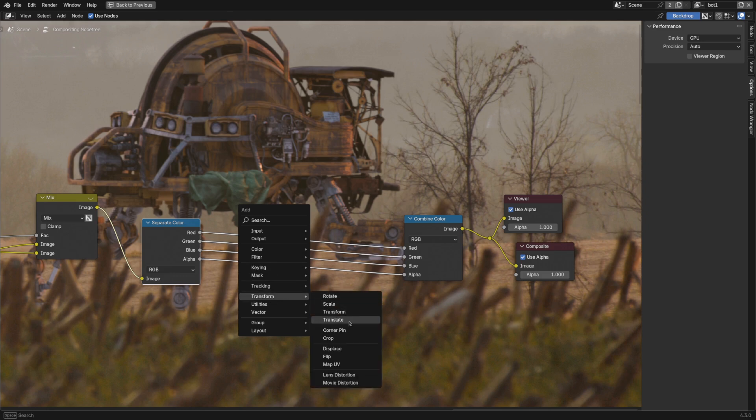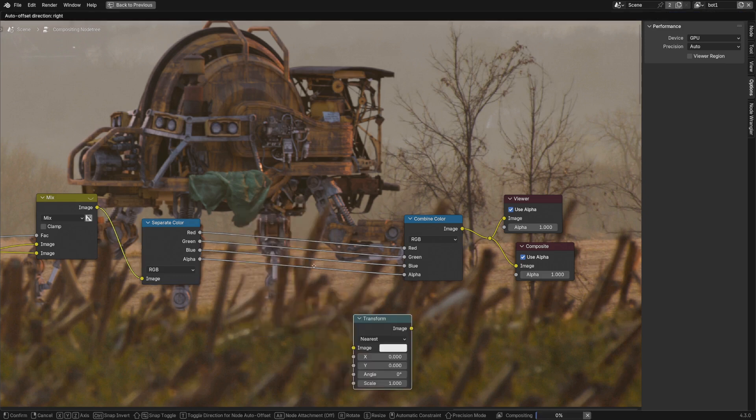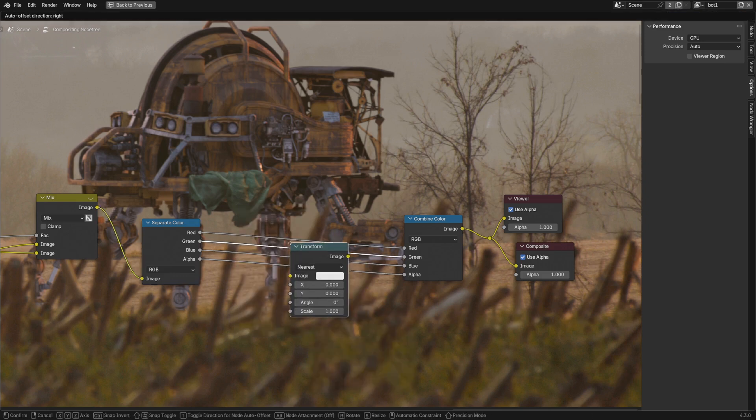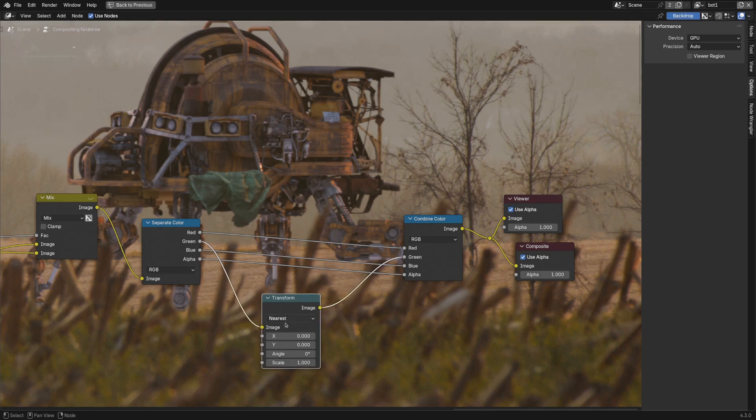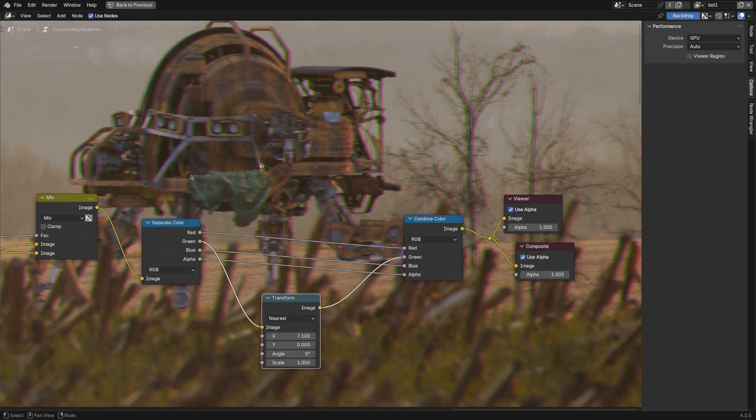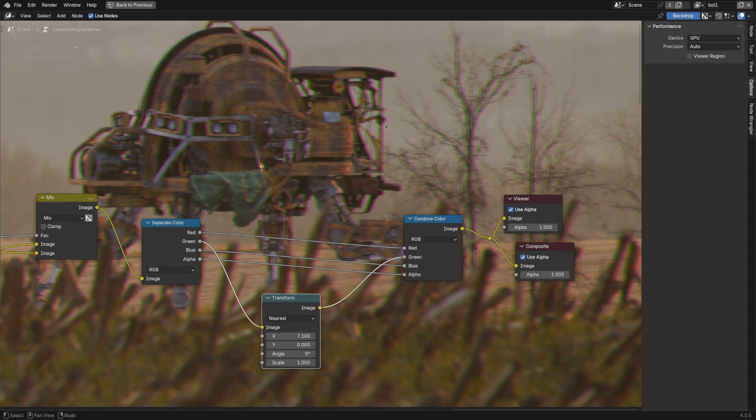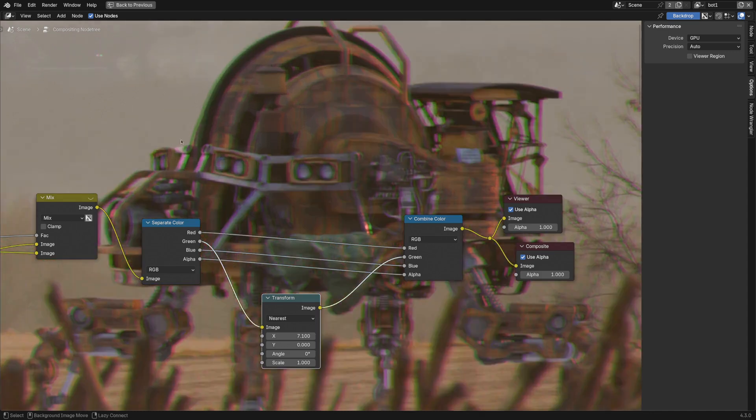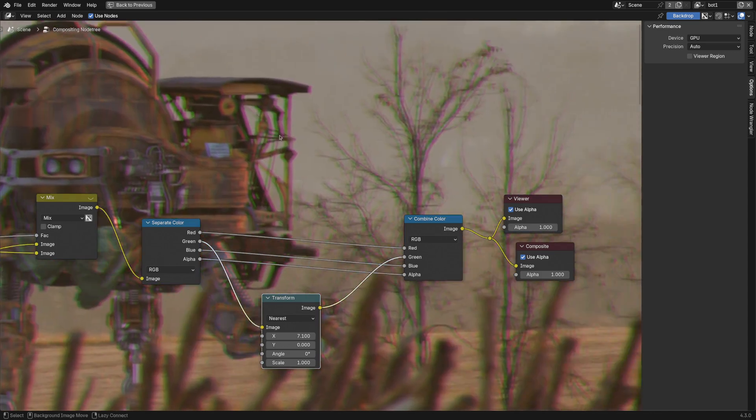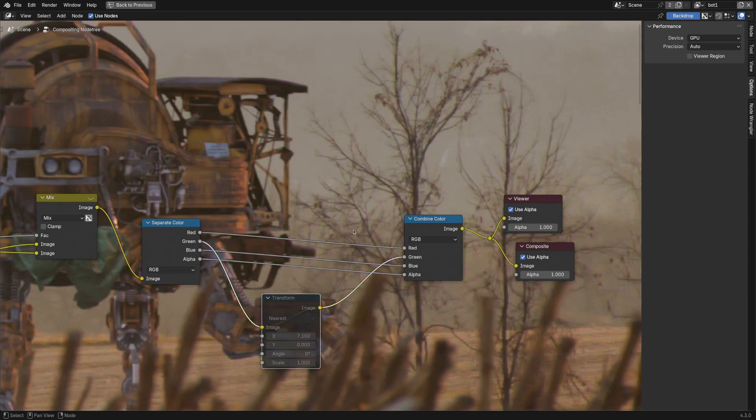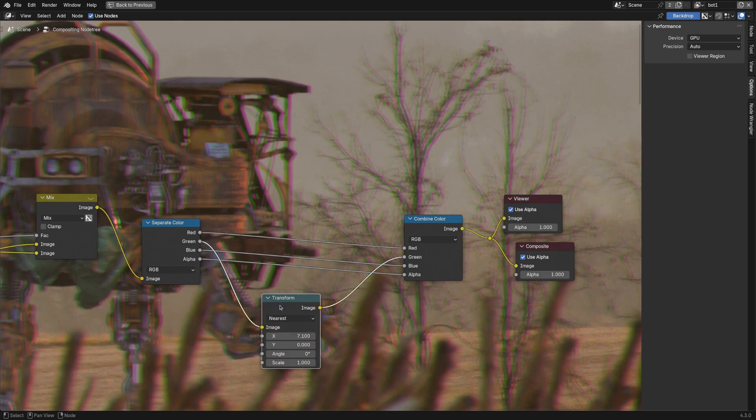So we could grab a transform node, for example. If we threw this on the green channel, we could translate it on the x-axis, and everything gets shifted over. And you can see, we start to get this effect that is kind of similar to what we had on the trees. Kind of green on one side, and more of a cyan on the other side. Very cool.